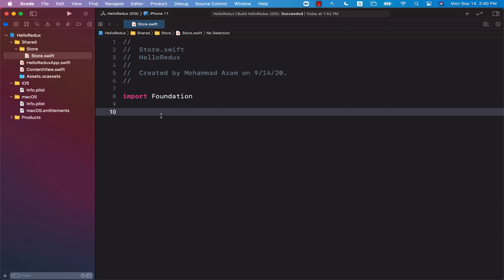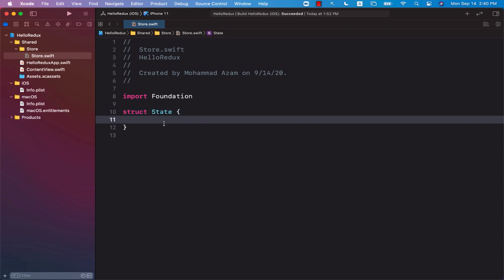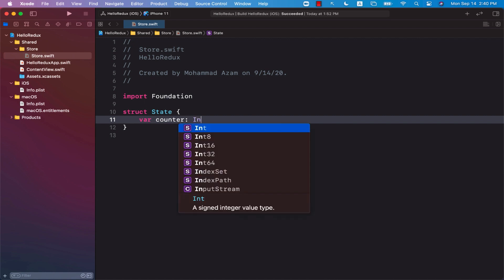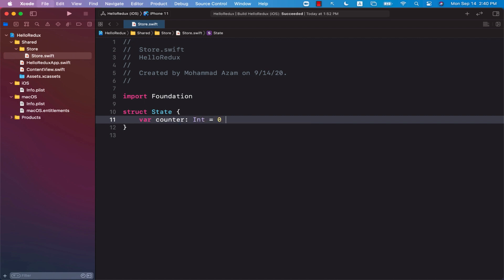The first thing we need is some sort of a global state. So I'm going to create a structure that is going to be representing the global state. What do we want to save in the global state? Well, we're building a counter, so we want to save a counter into the global state. I'm going to create a property called counter, which will be an integer, and I'll assign it zero as initialization.